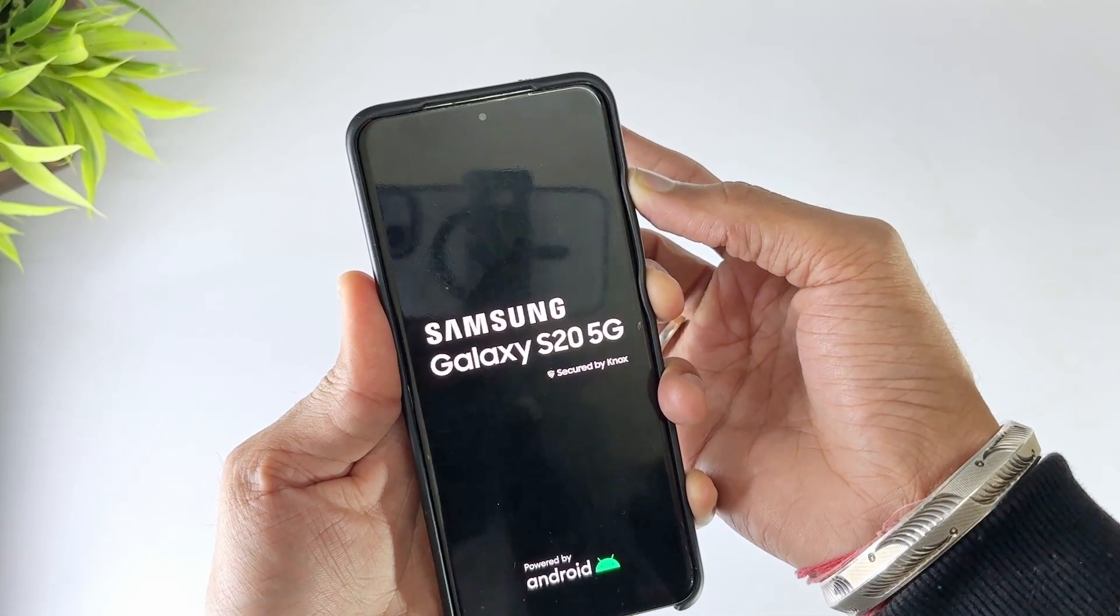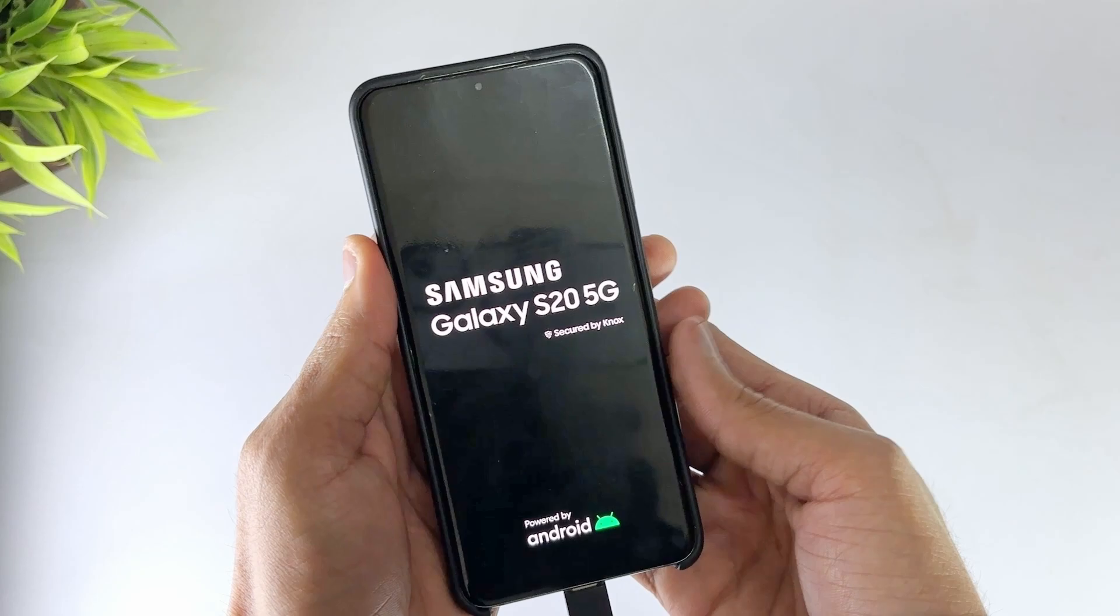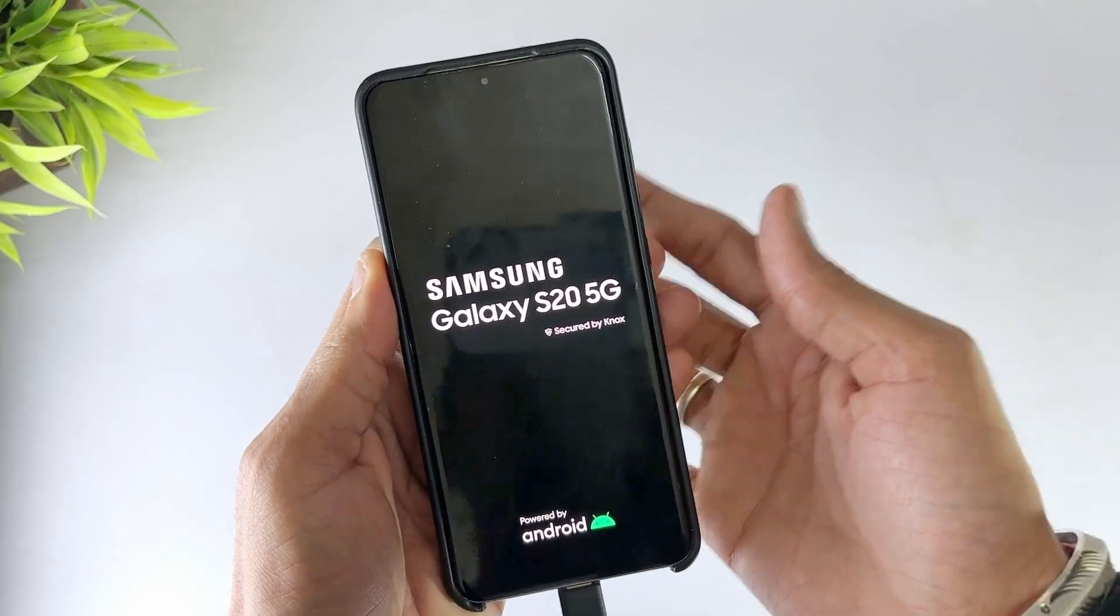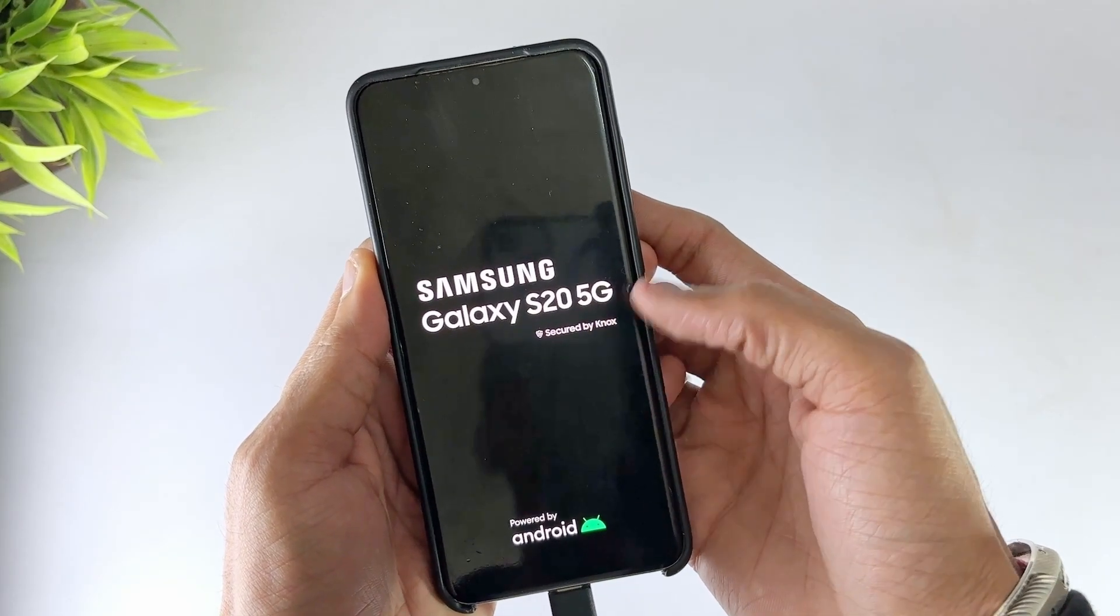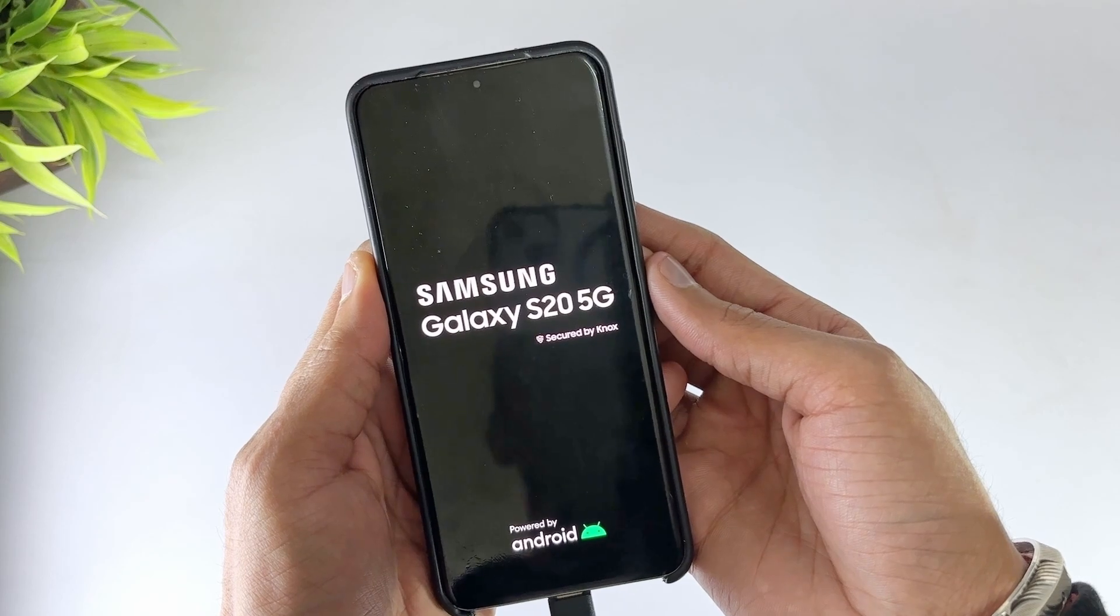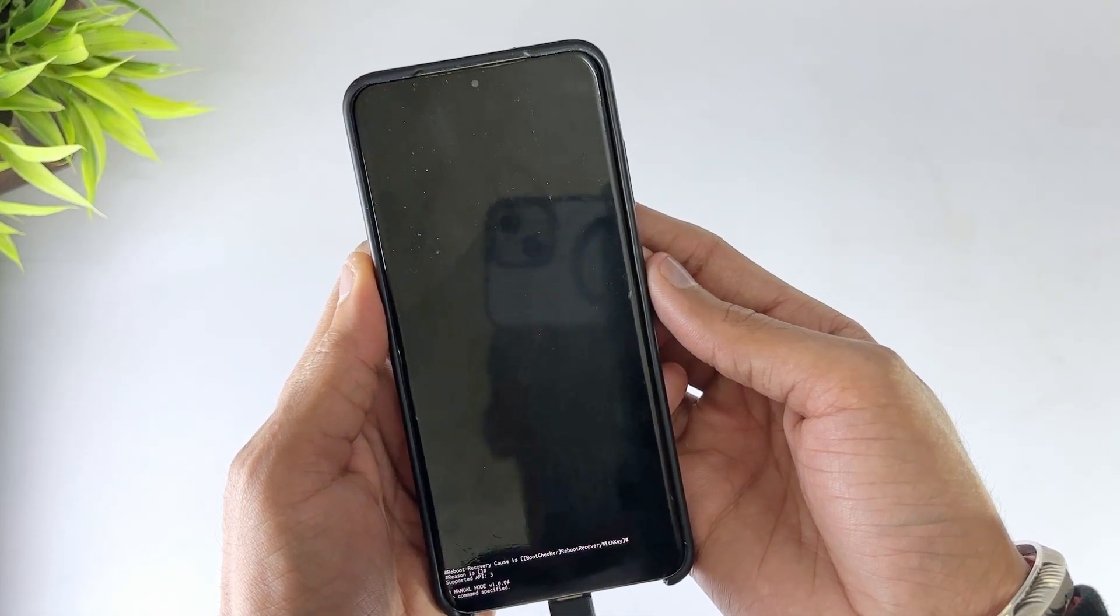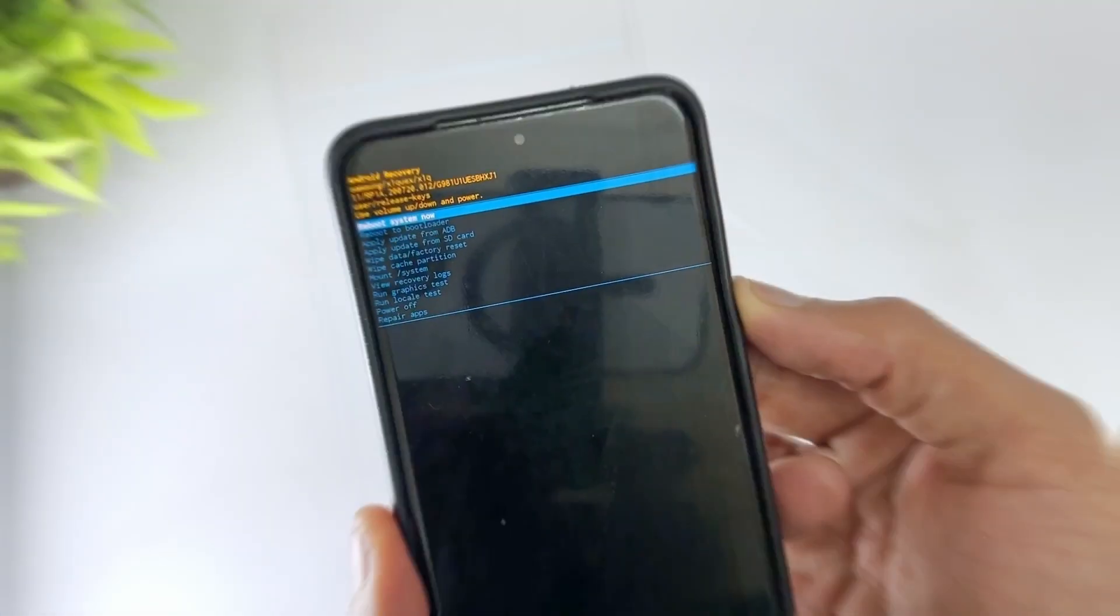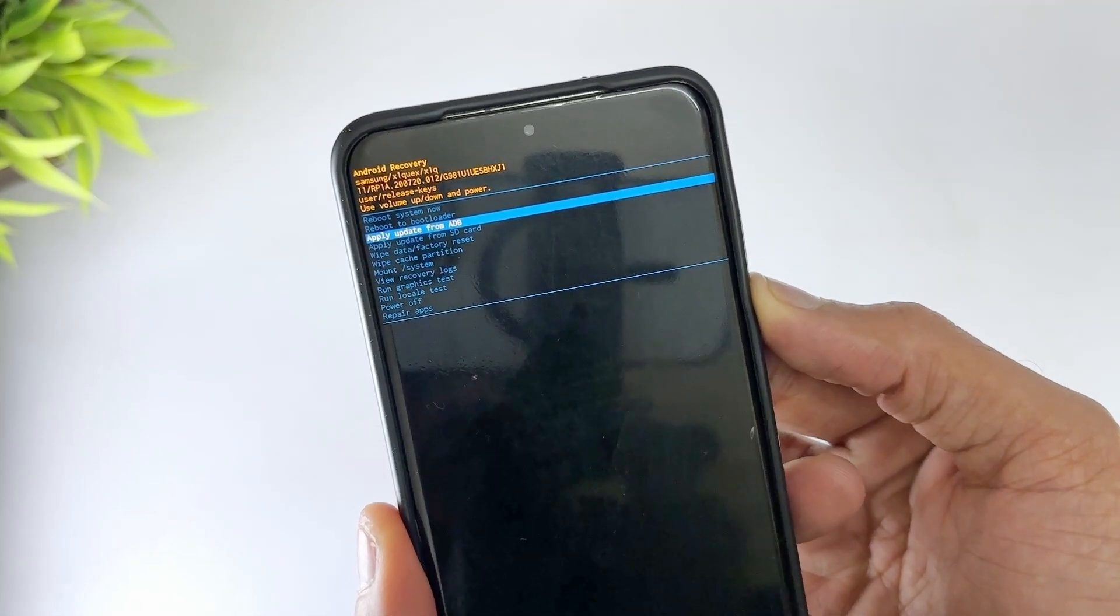Use the volume buttons to find the wipe data or wipe data factory reset option. Then press the power button to select it. Now use the volume up and down buttons to select restore device to factory settings. Then press the power button to confirm.